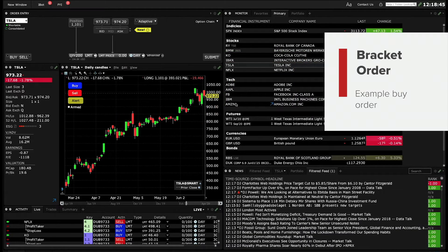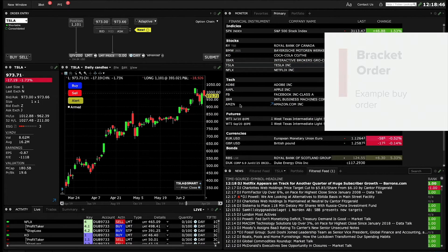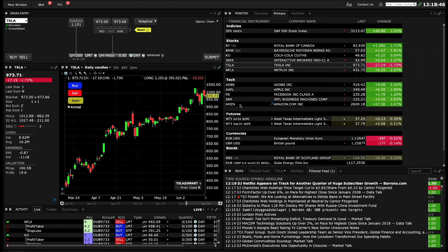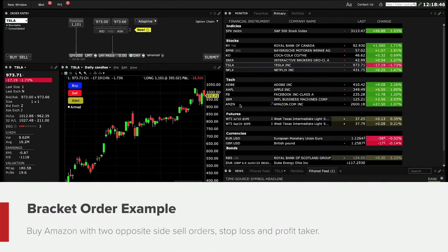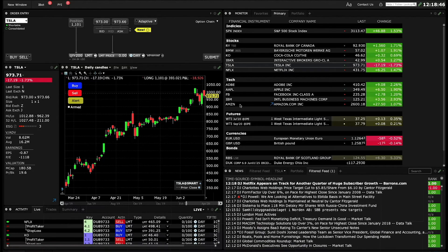Using TWS Mosaic, let's set up an example using a buy order. In this illustration, let's assume you want to pay a specific price to buy shares in a company — let's say it's the tech sector giant Amazon. To limit any losses, this order should include a stop loss to sell the position at a specific price below the entry price, as well as a profit-taking order should the share price rise to a predetermined level above the entry price.